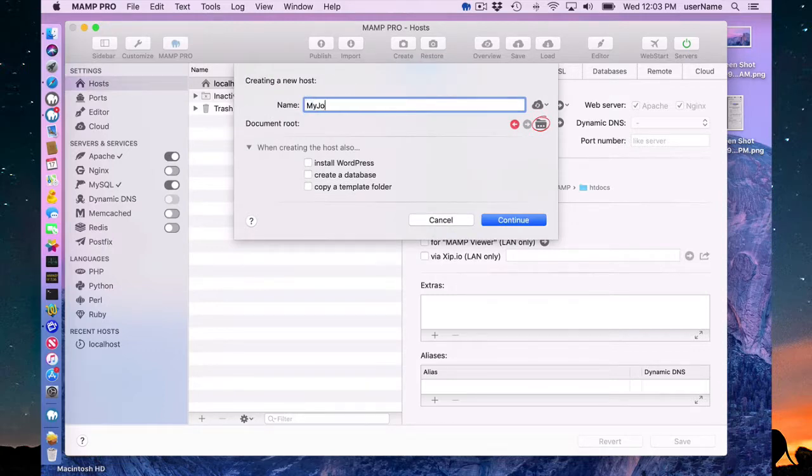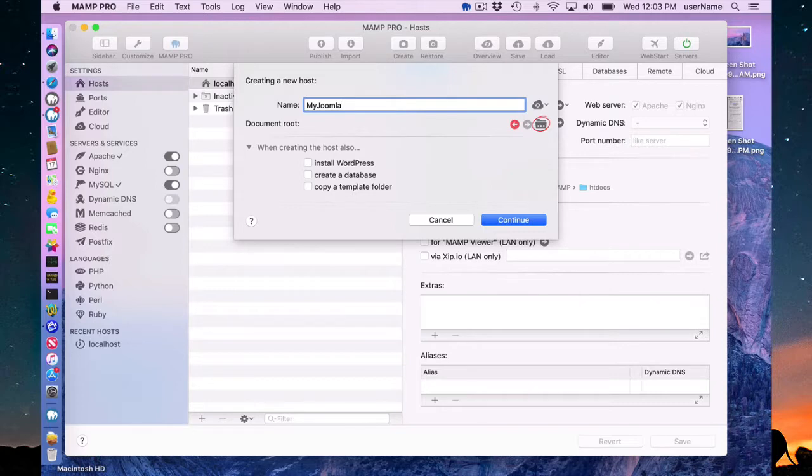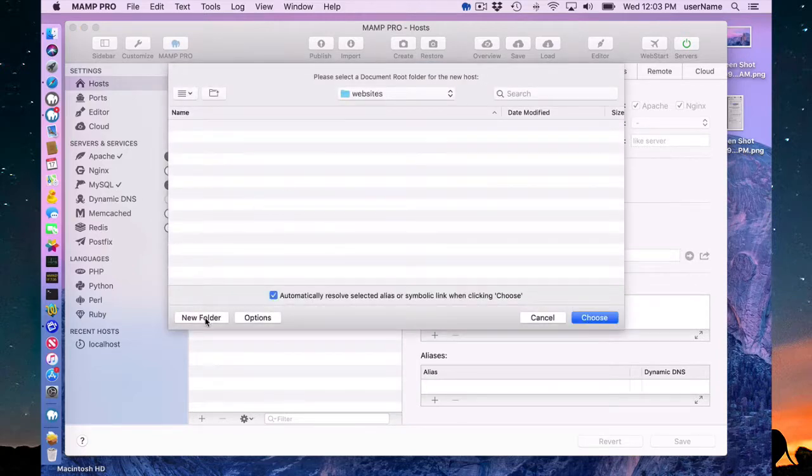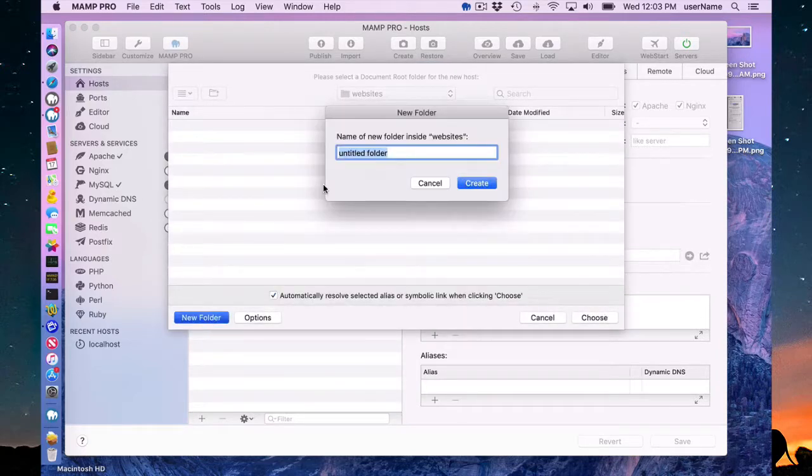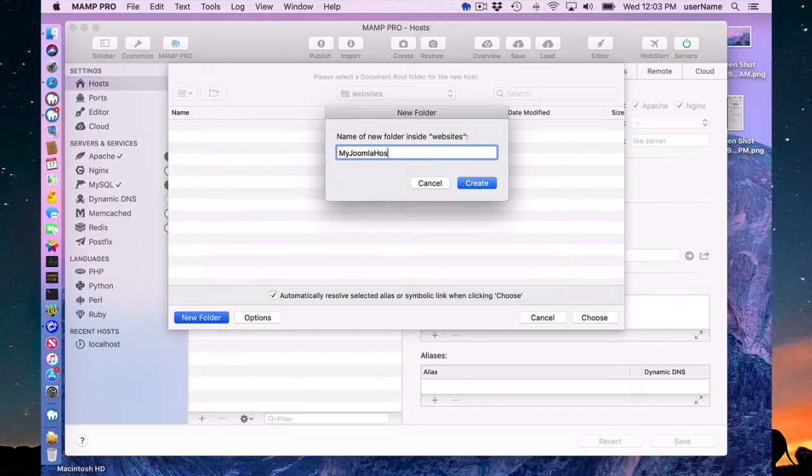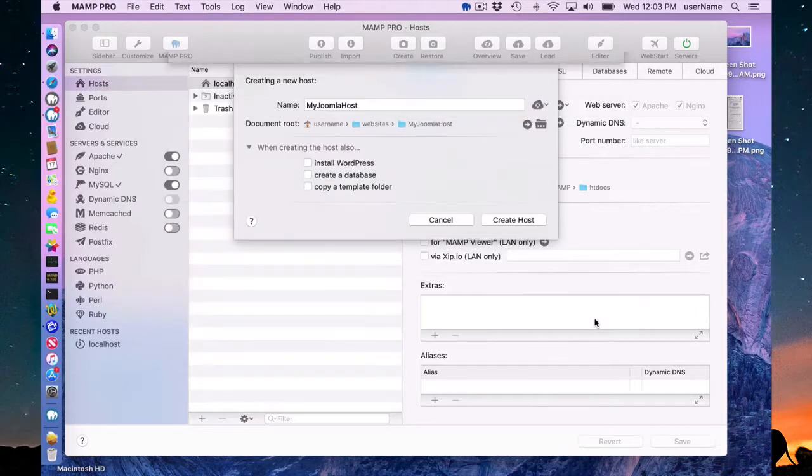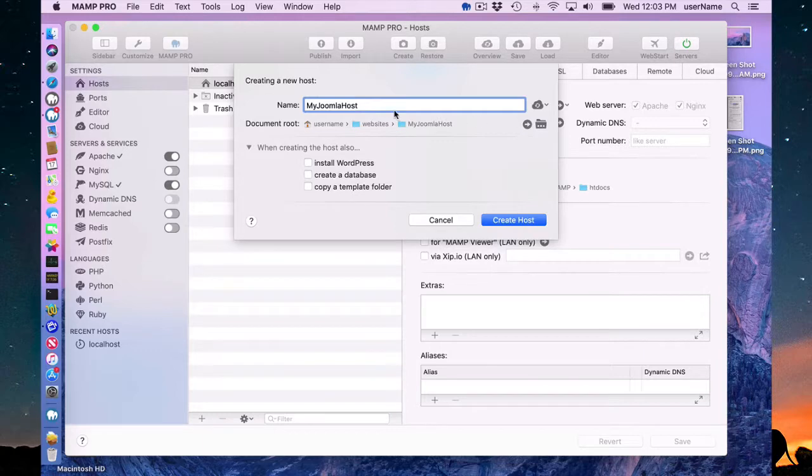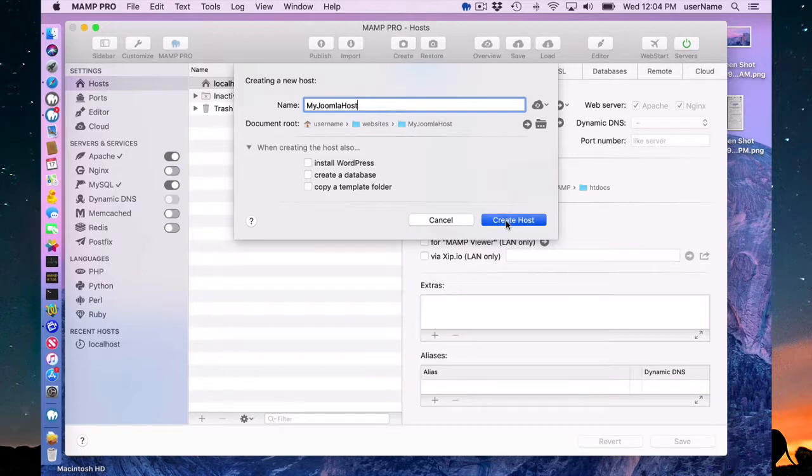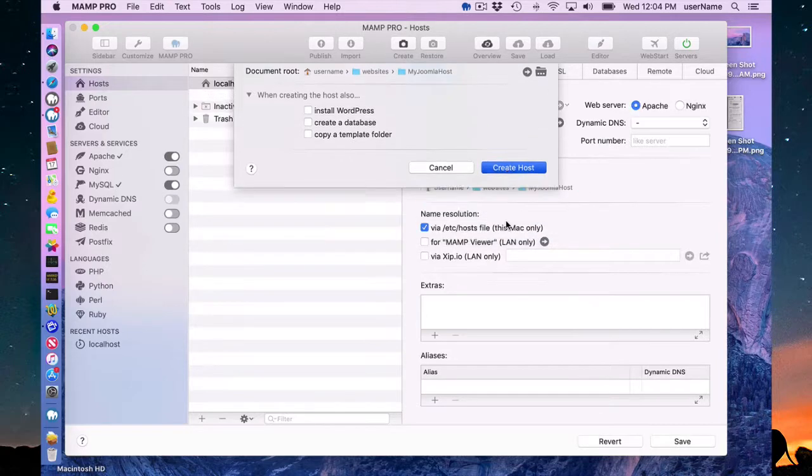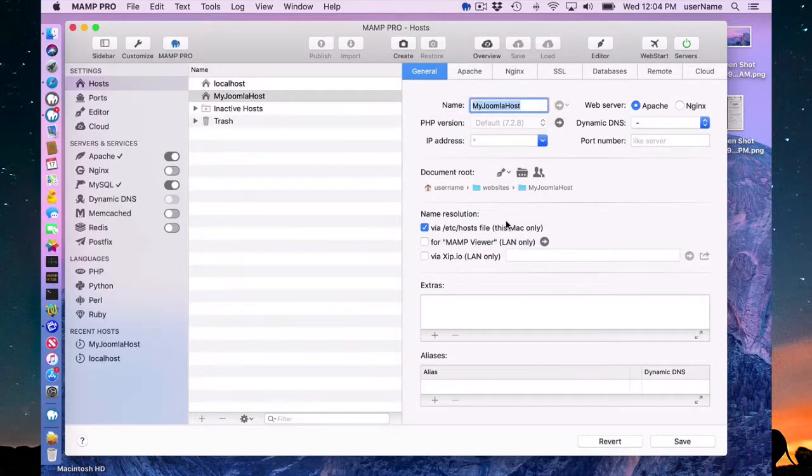I'm going to make a new host first and I'm going to call it my Joomla host. I need to find a document root or make a document root and I'll call it my Joomla host document root. Choose, and here's my document root username websites my Joomla host and I simply have to click this.